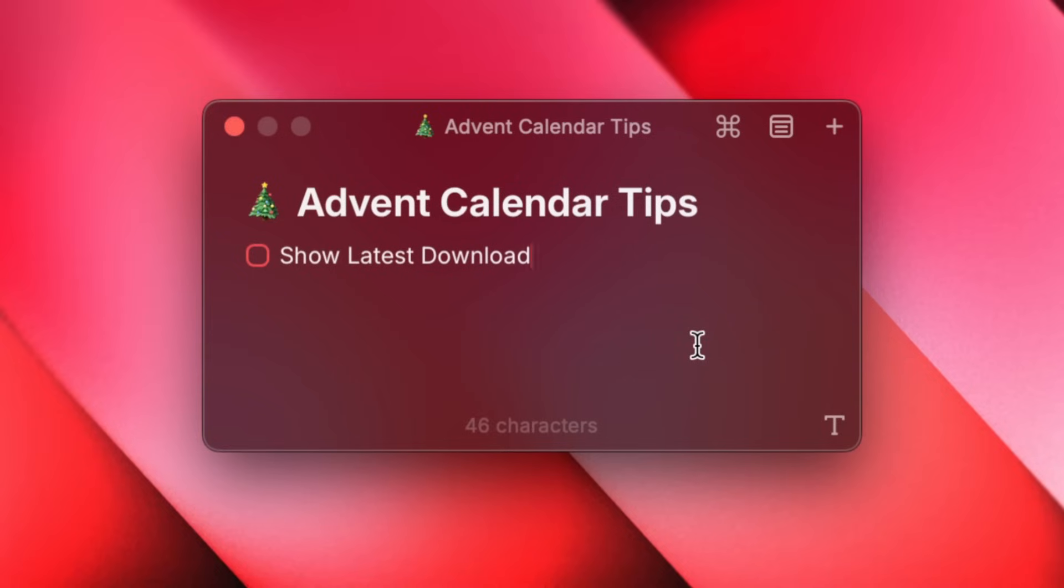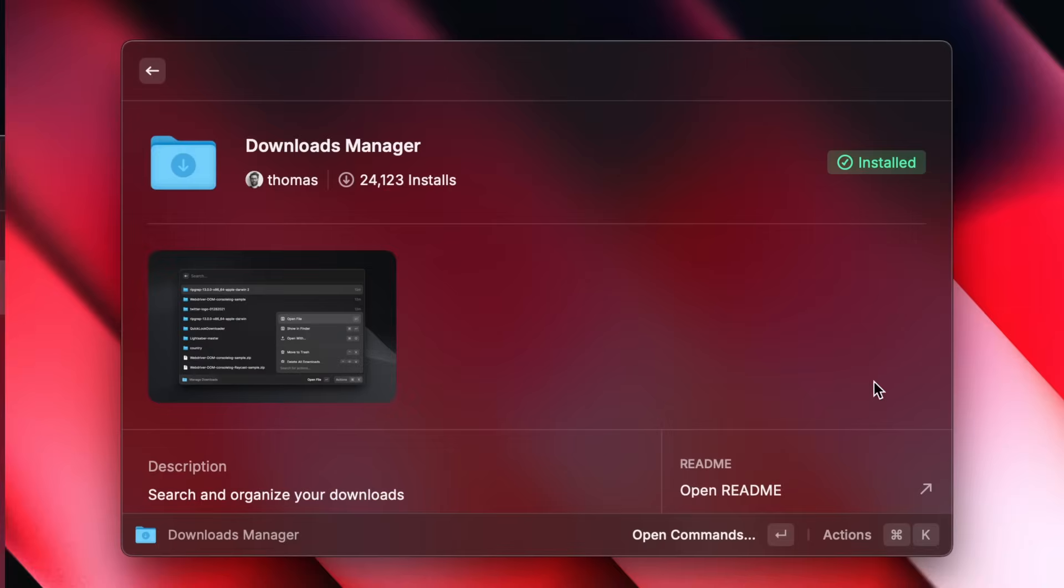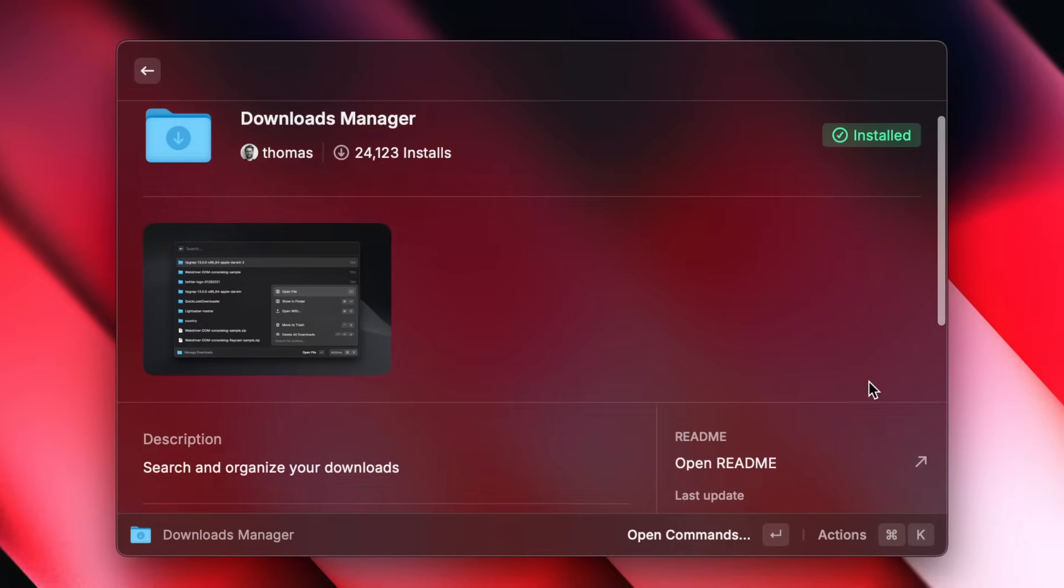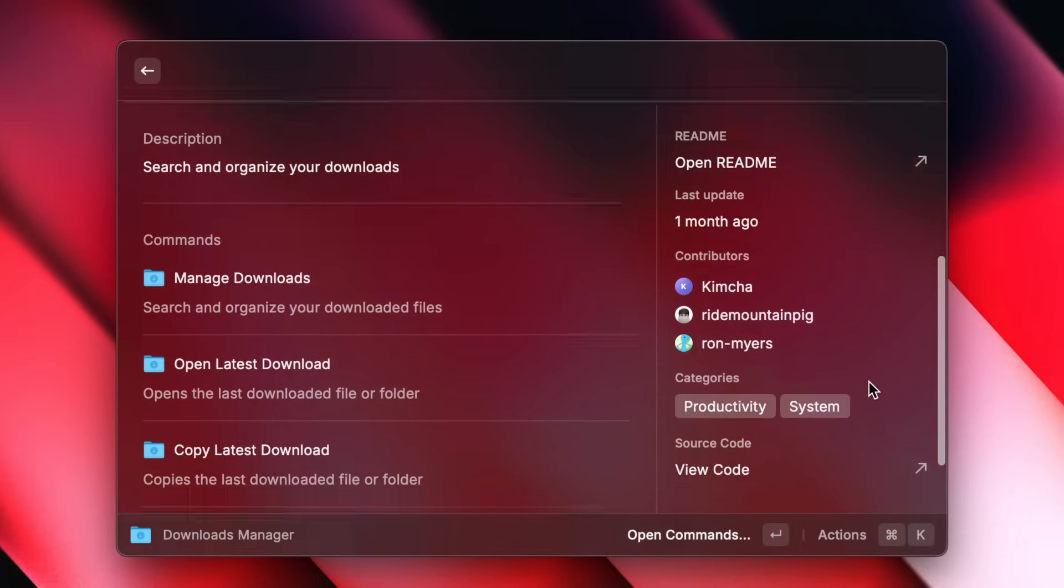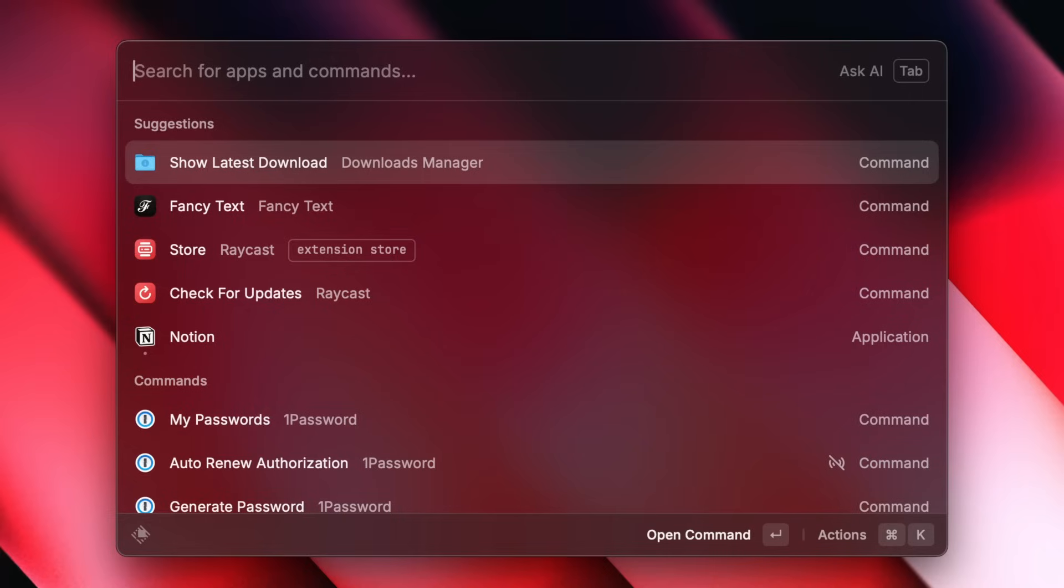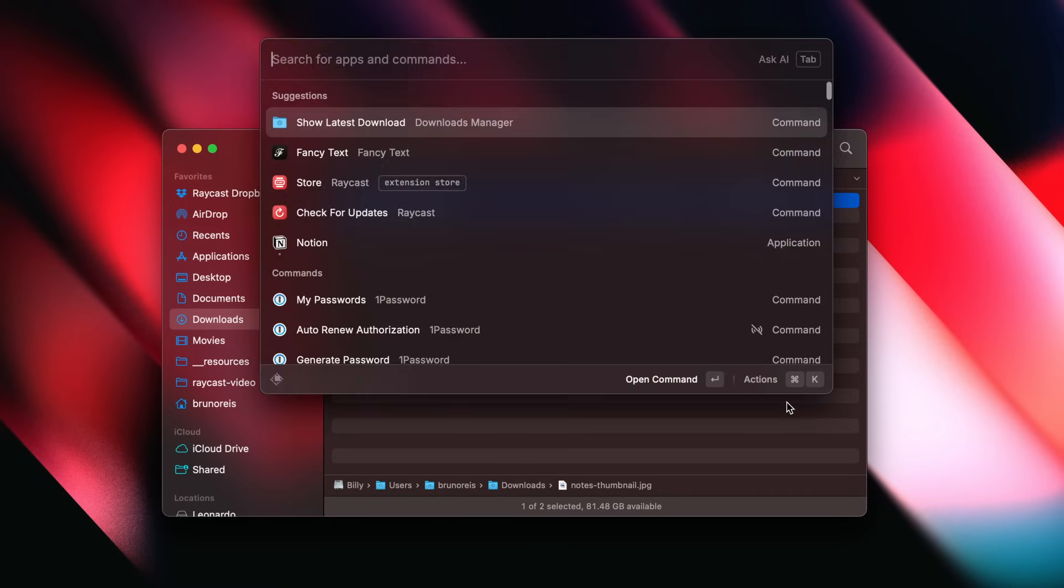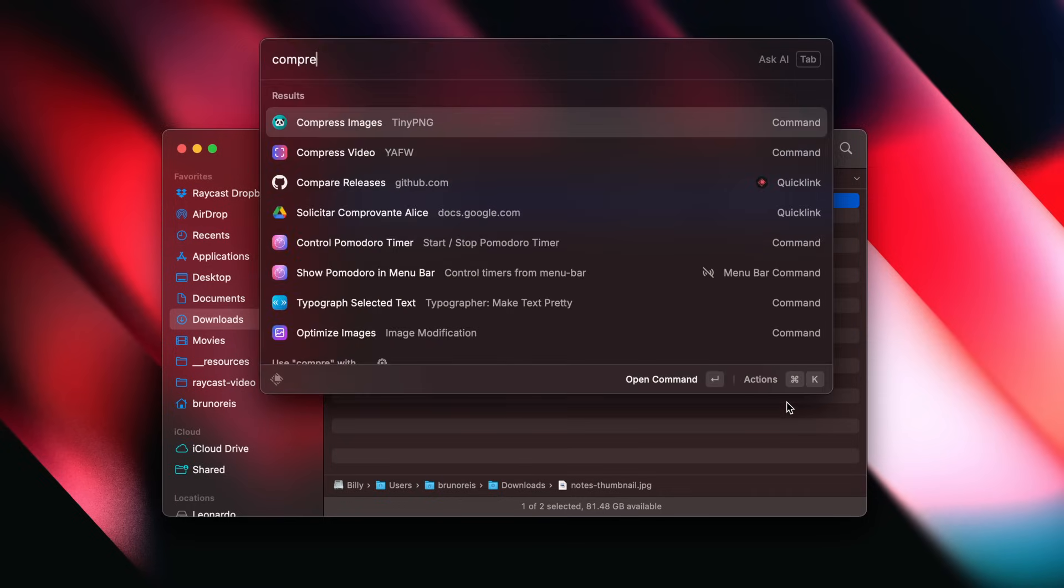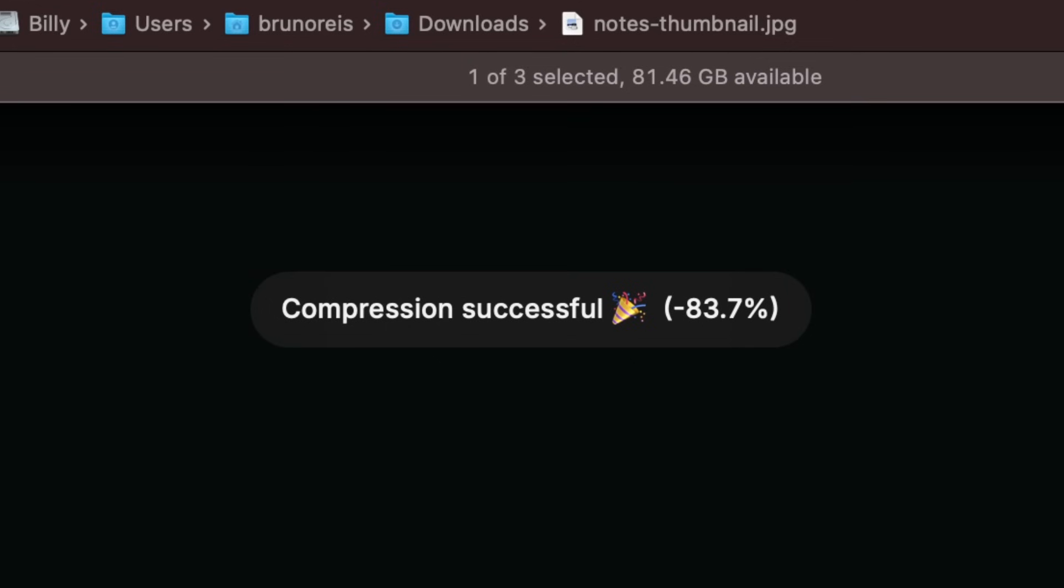Today we begin our advent calendar for the third year in a row, but this time with a little twist. For the next 24 days, a member of the team will share a tip with you. So let me kick this off with tip number one. The show latest download command is part of the downloads manager extension. It takes you to your downloads folder and highlights the latest file. That leaves you in the perfect spot to do anything you need with that file directly from Raycast, like optimizing an image with the TinyPNG extension. Didn't even have to touch the mouse.